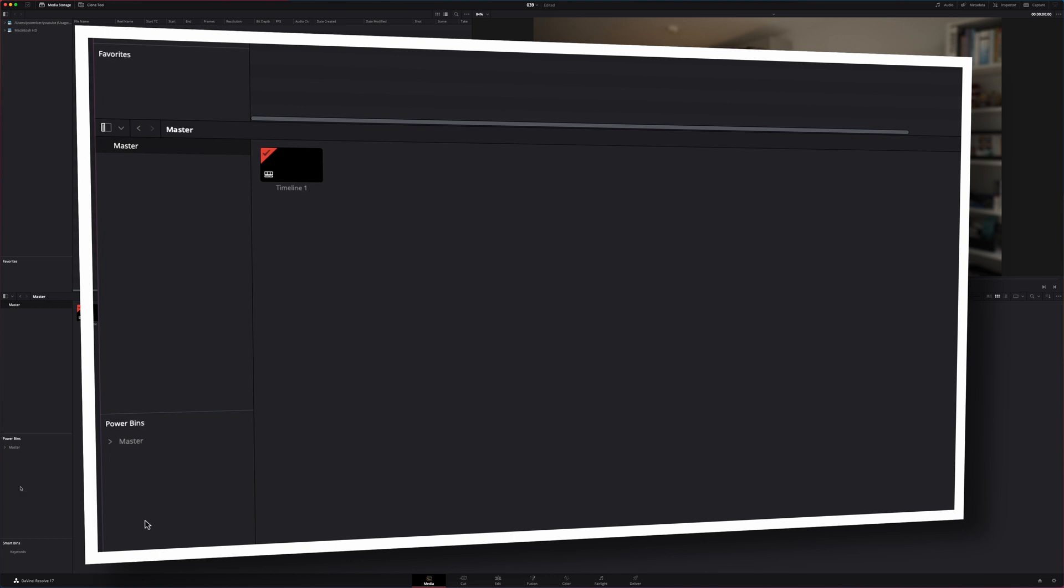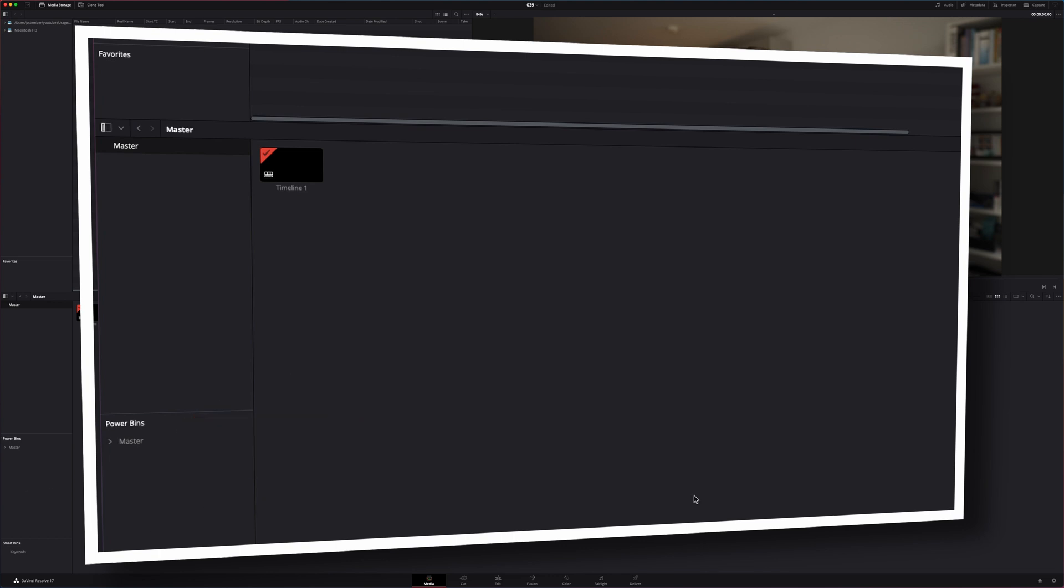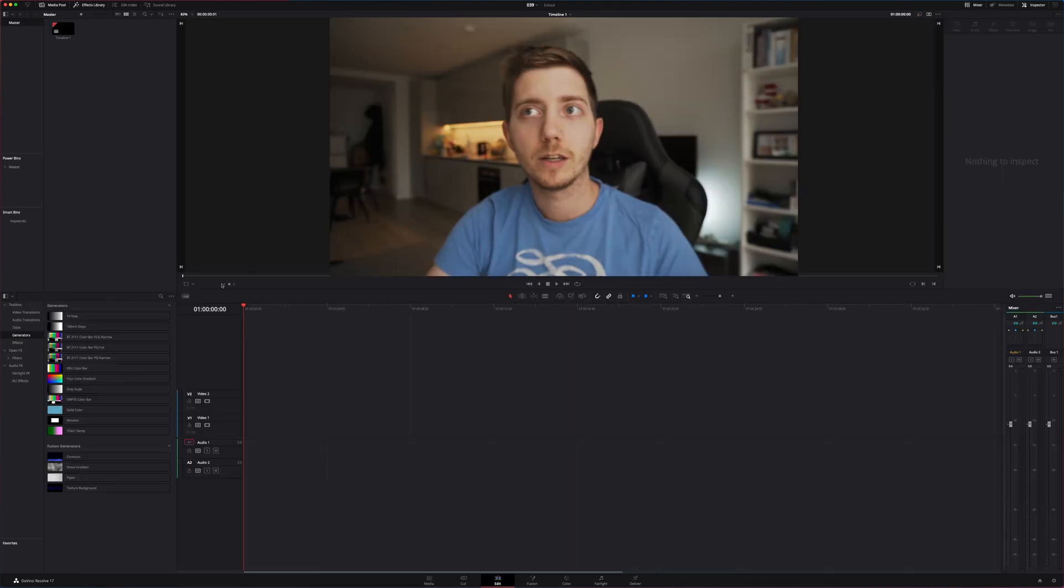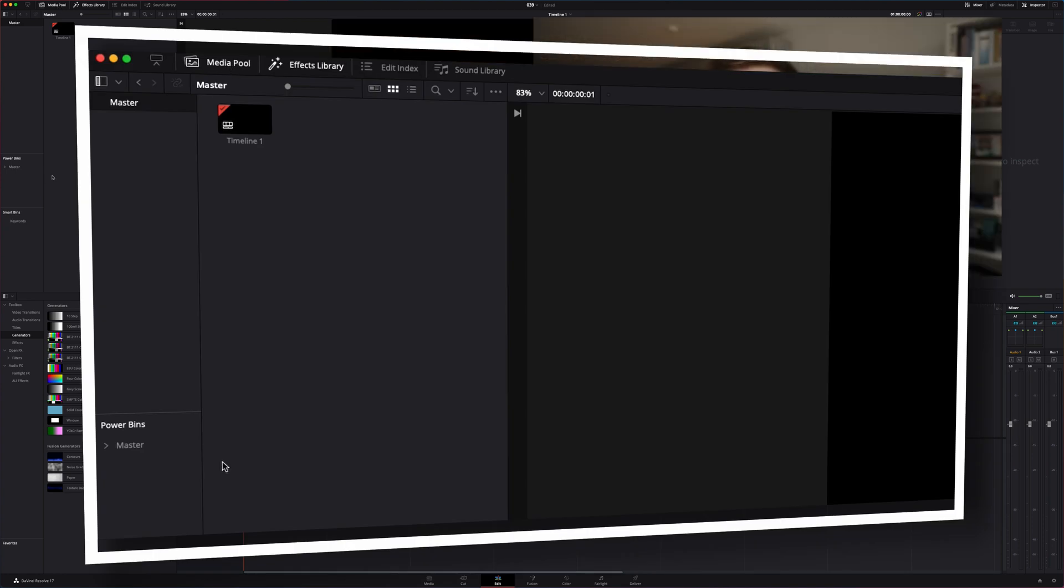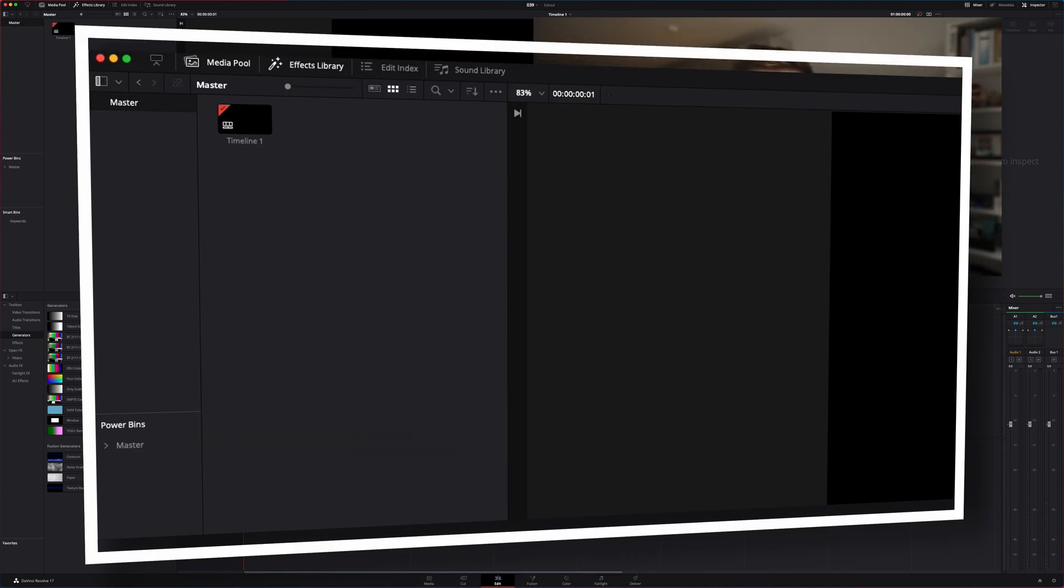We can see them here at the bottom in the media page and if I was to go into my edit page, into my media pool panel at the top here, the Powerbin will be available as well. But back to the media page.